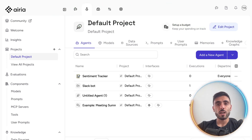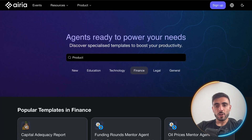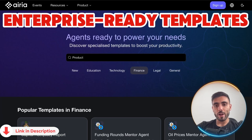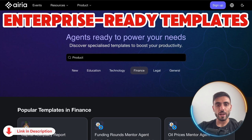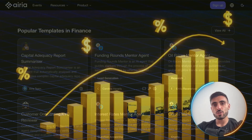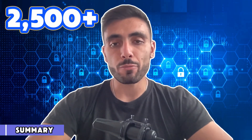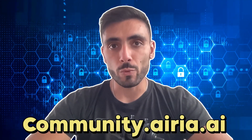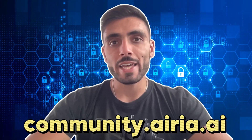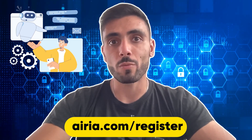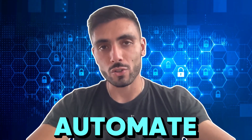If you'd rather not start from scratch, explore by shared agent or remix one directly from the Airia community, which includes enterprise-ready templates for every function from finance to customer support. Explore 2,500 pre-built AI agents at community.airia.ai or build your own in minutes with a free trial at airia.com/register. Show us what you create — your next idea might help someone else automate theirs.